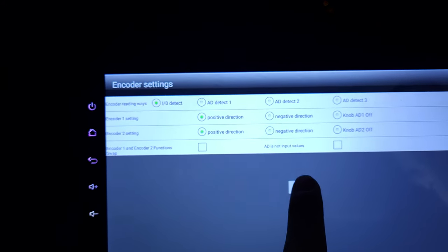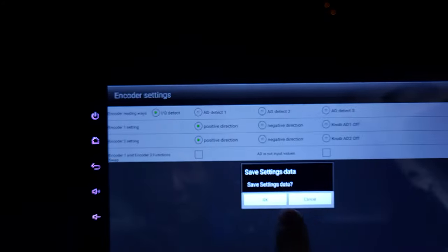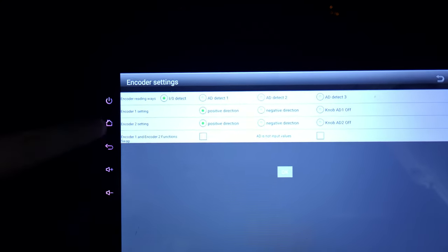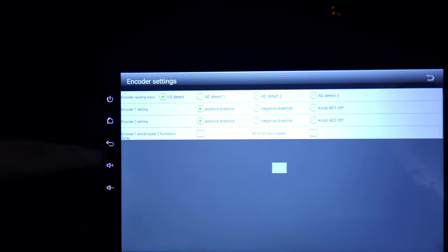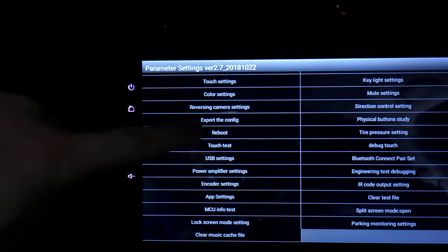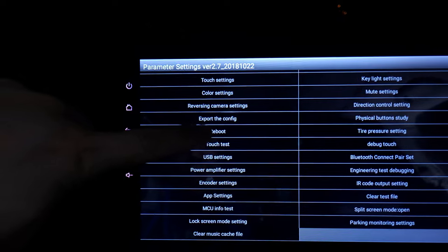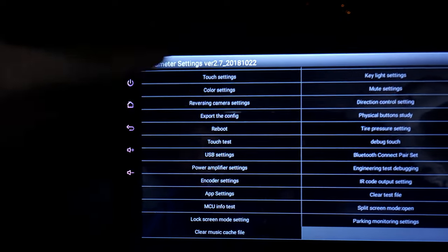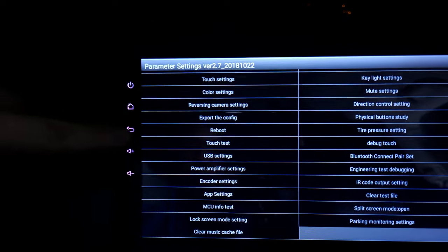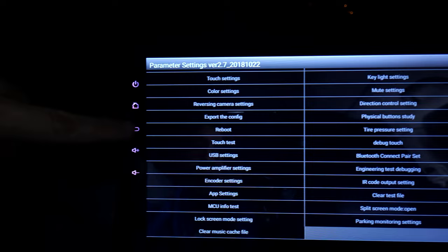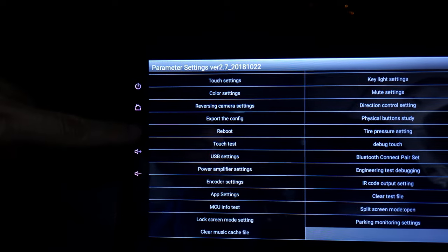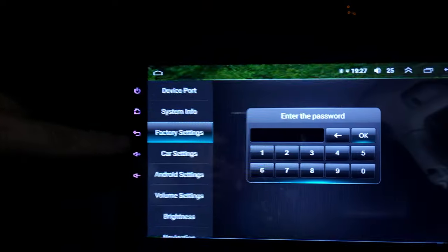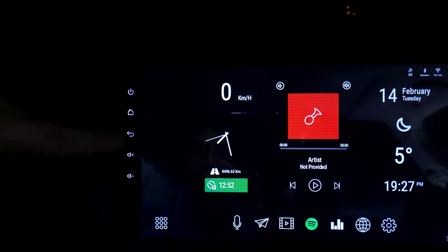Hit OK to confirm the settings, then hit OK again. That's about it — you can reboot if you want, but let's check if it works with the original OEM car setup.